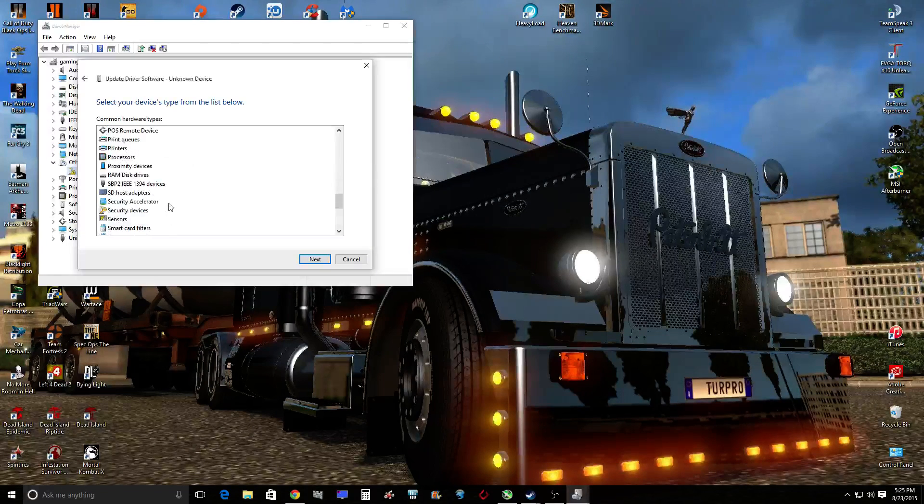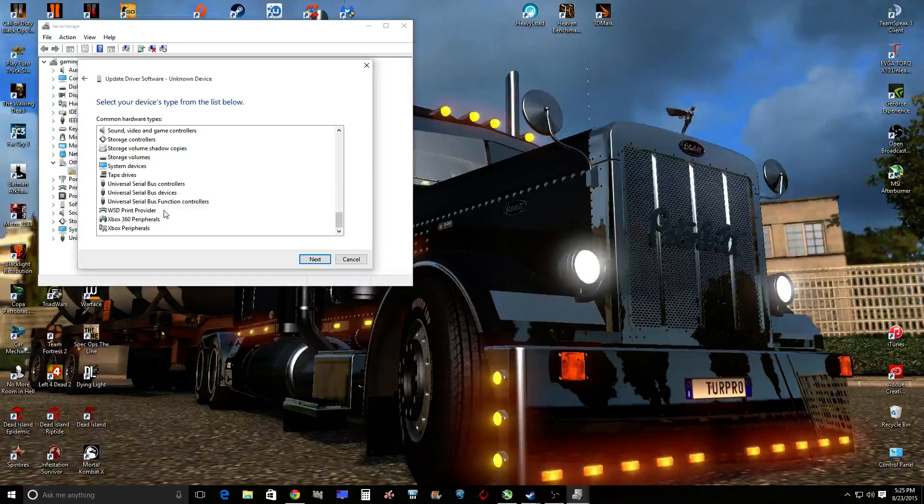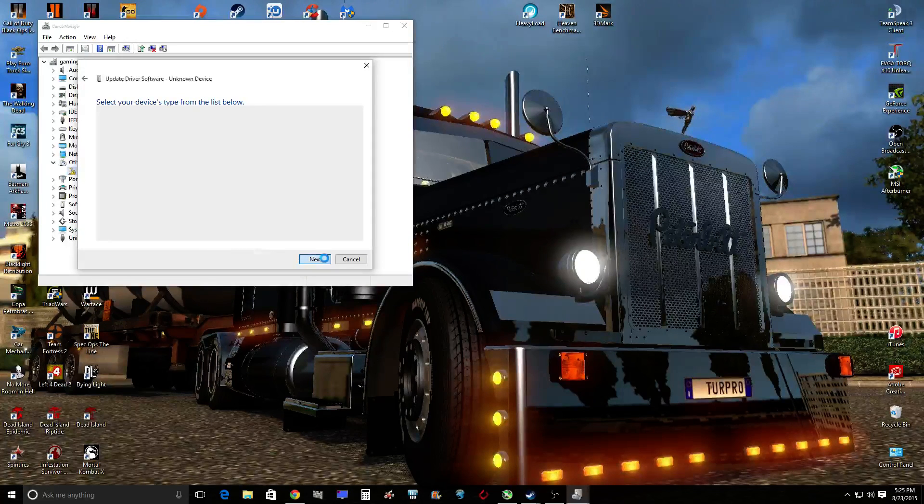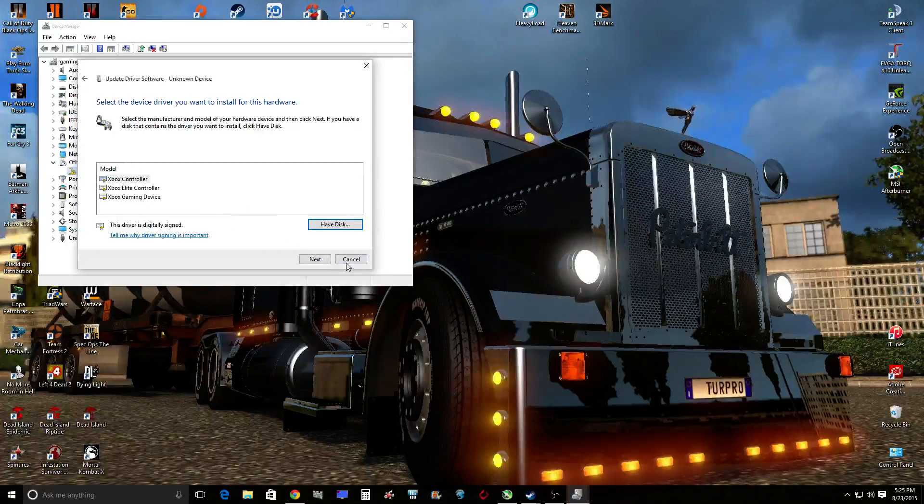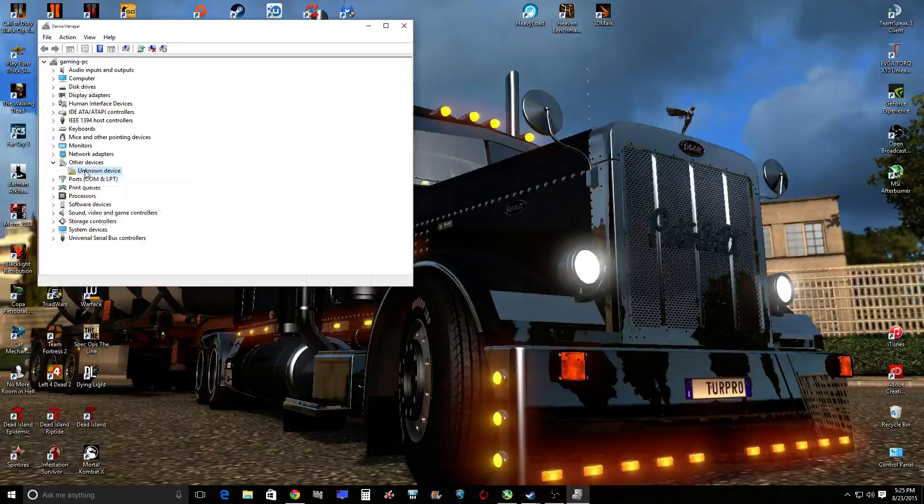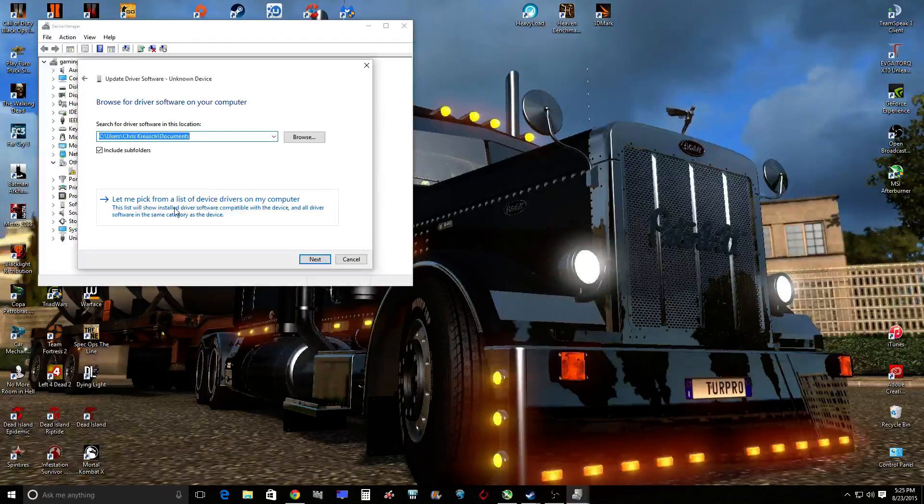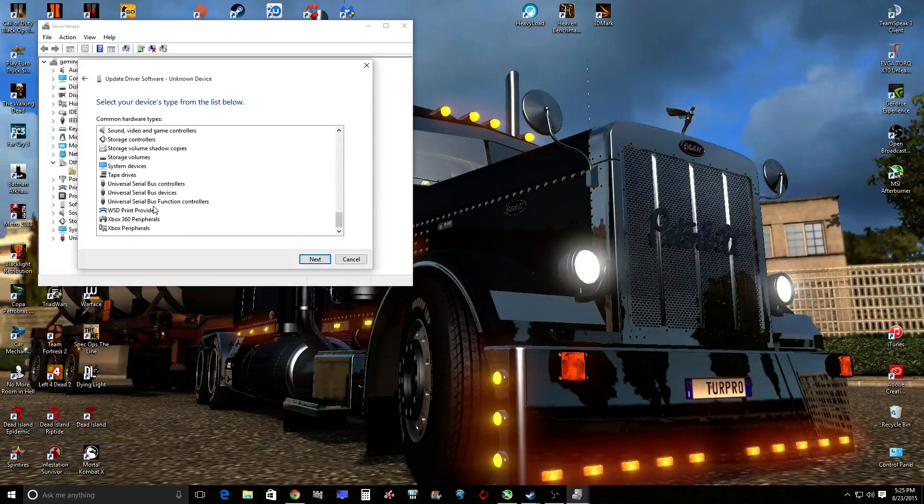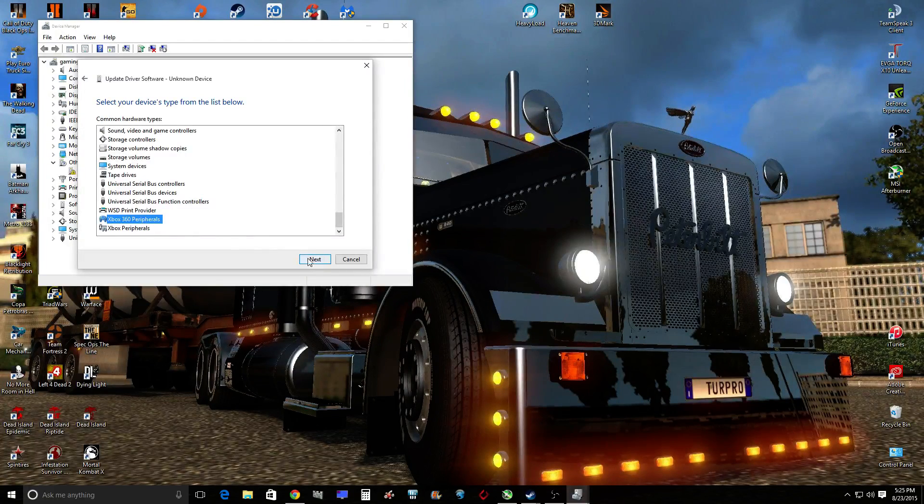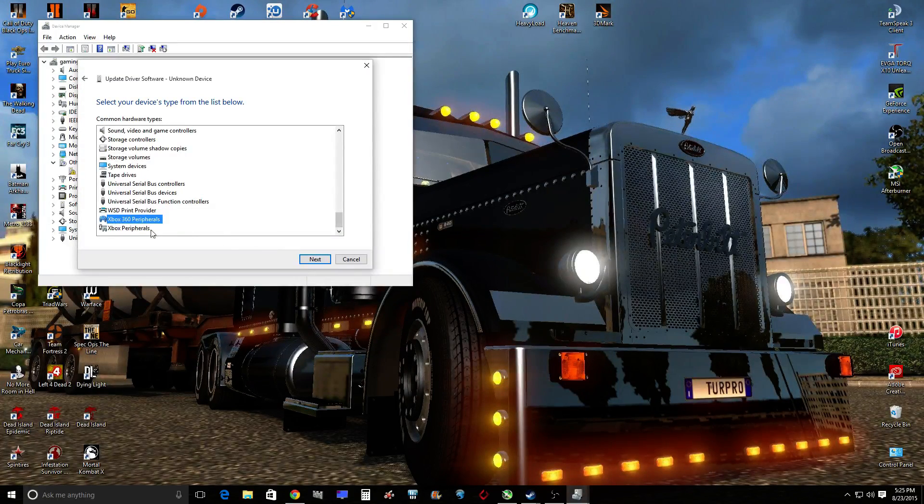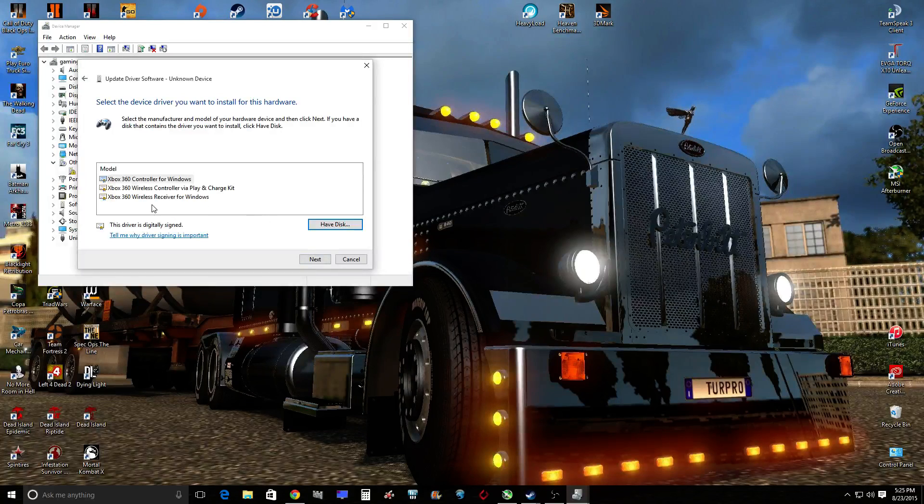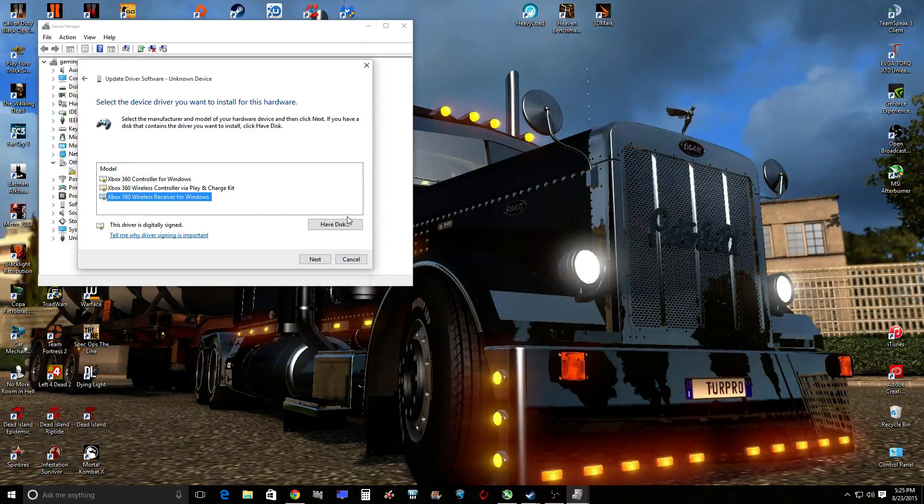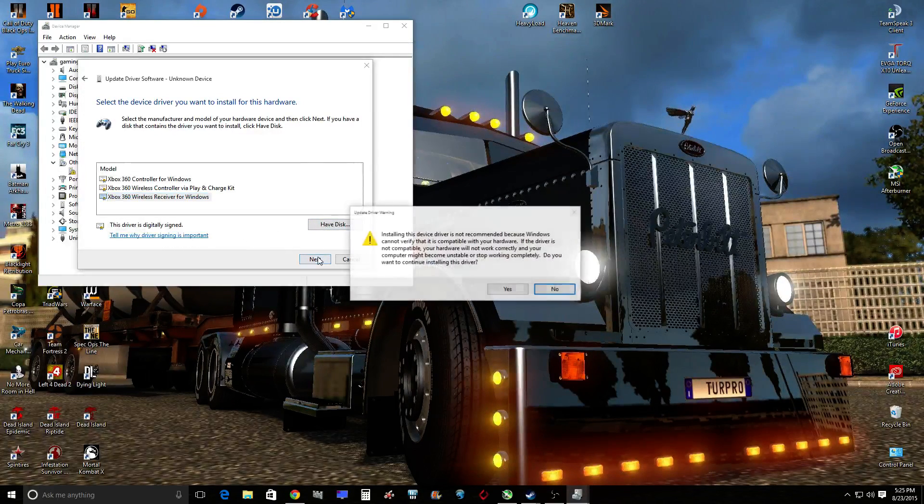Scroll all the way down to Xbox 360 peripherals, click next. Oh wait, never mind, sorry, wrong one. Okay, update, browse, let me pick, scroll all the way down, go to this one, this one with the little controller there. Then you just hit this right here and hit next.